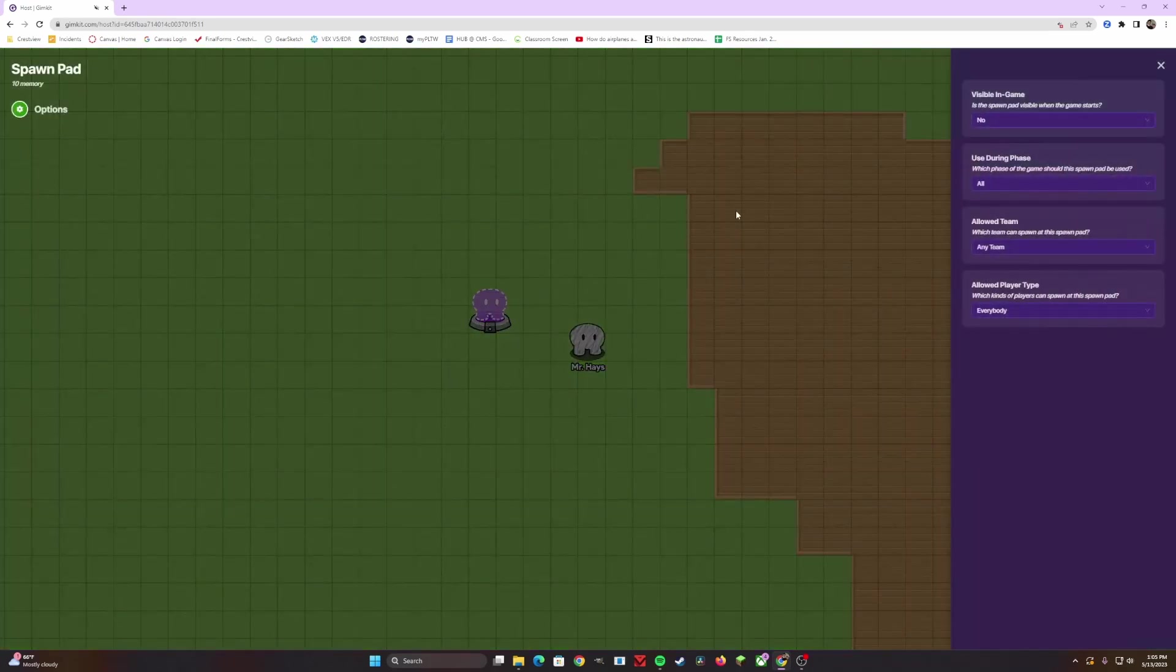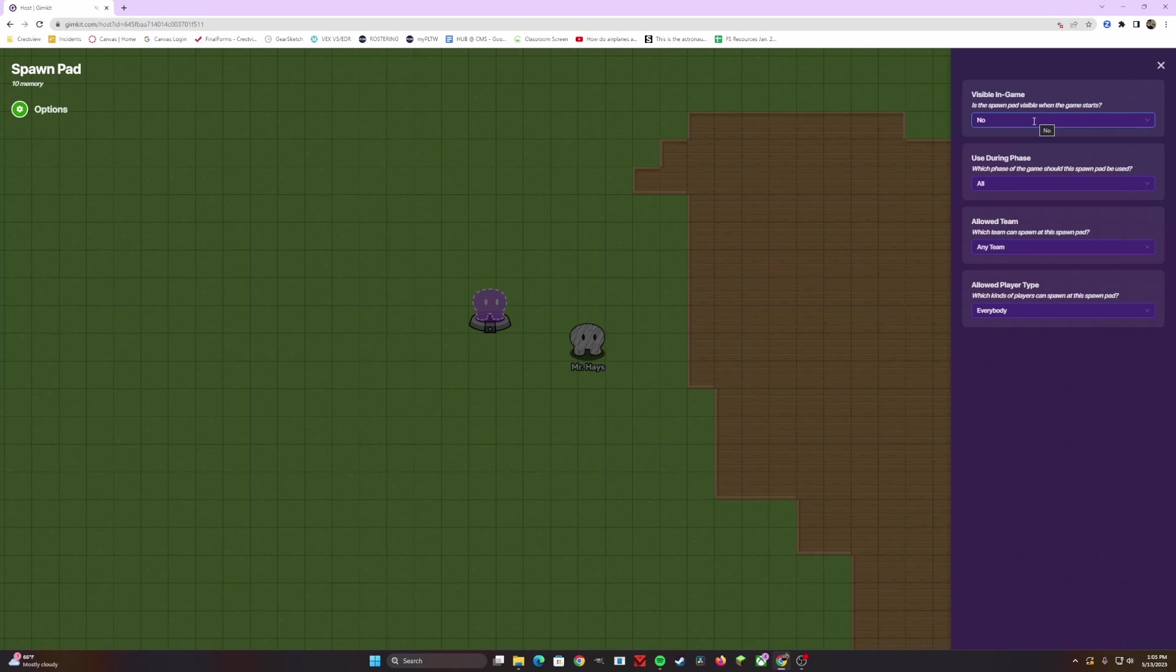We can click on the spawning tool, and it gives you some options to the side. Do you want the spawn pad to be visible? We'll say yes. Do we want it to be available during all phases? Absolutely.